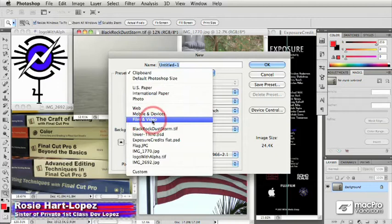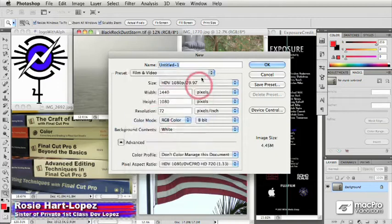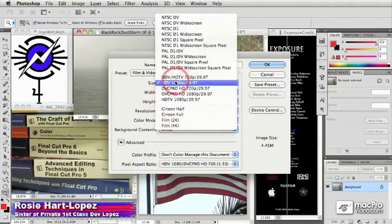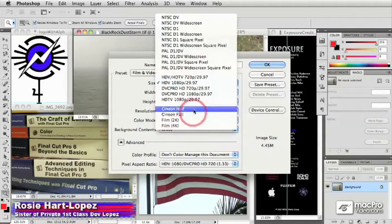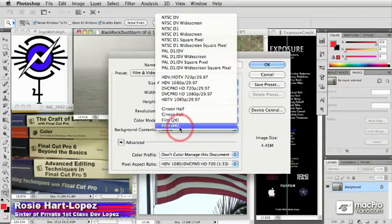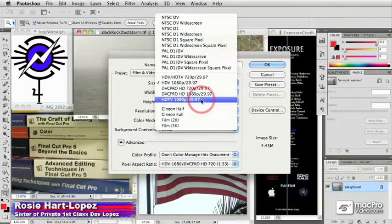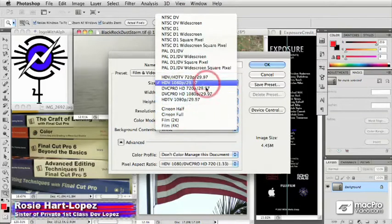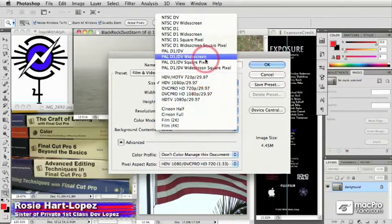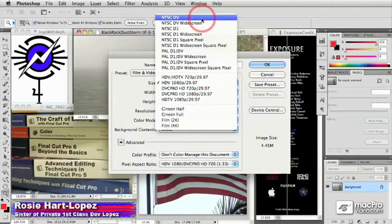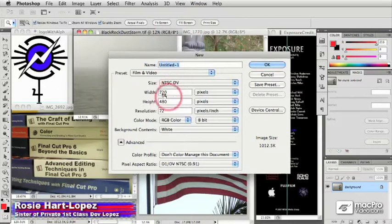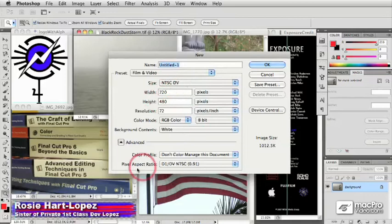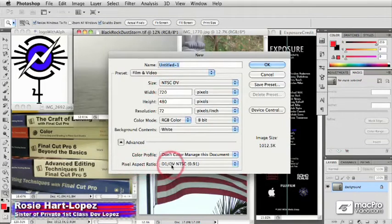This is so great because this gives you a list of all of the common video file sizes, all the way up to 4K film size, all the different HD flavors, as well as SD flavors like NTSC TV. And note that in addition to getting the proper height and width here, you also get the proper pixel aspect ratio.